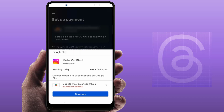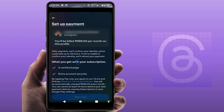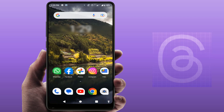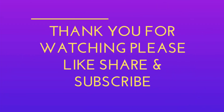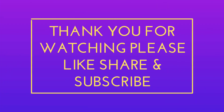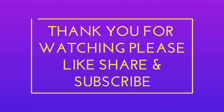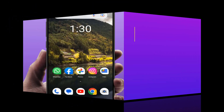So this is the very easy and simple method to verify your Threads account. That's it for today guys — a short and simple video. Hope you enjoy this. If you enjoyed it, please like, share, and subscribe to our channel. Thank you very much.